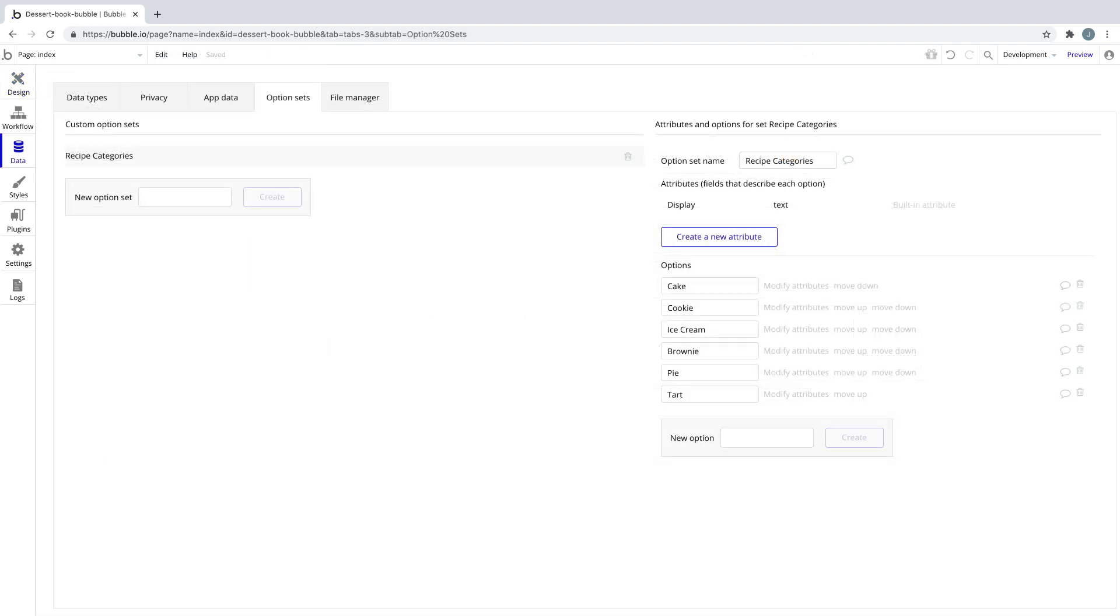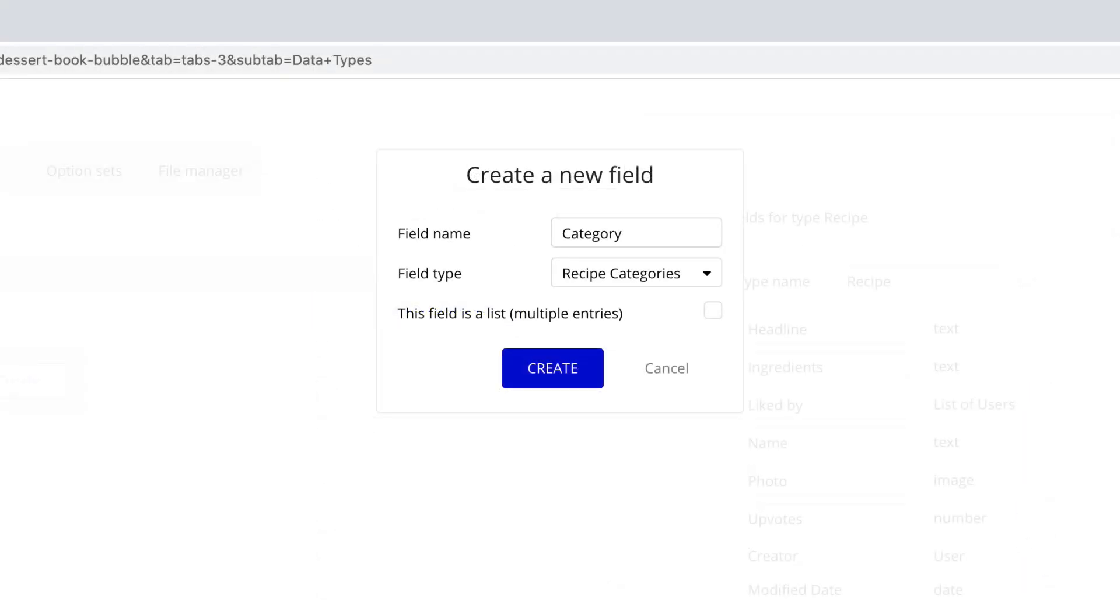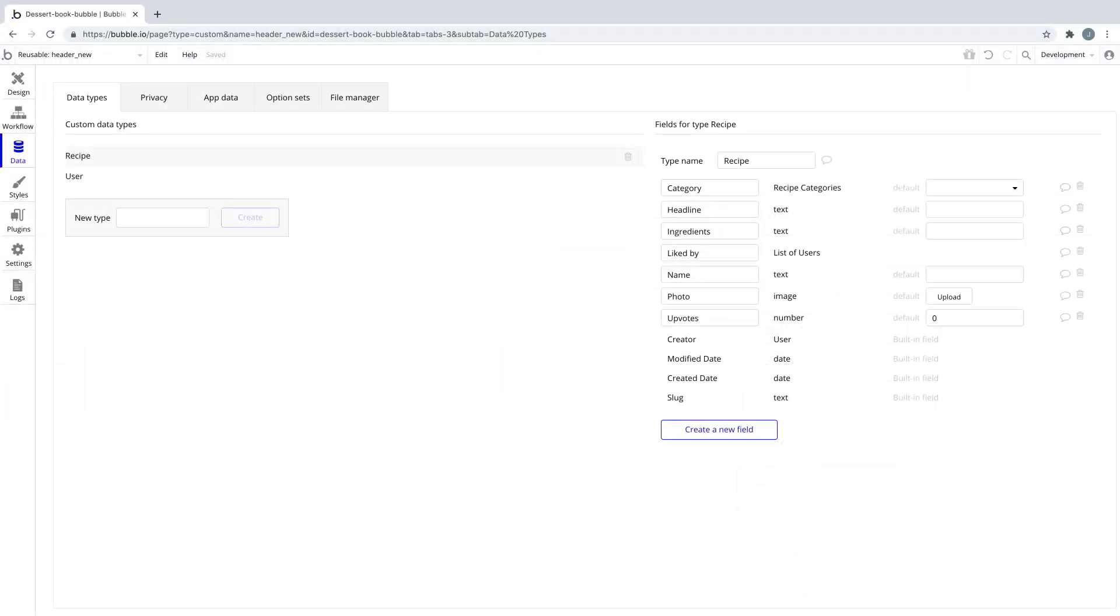To solve this, we made an option set called recipe categories, which contained our preset list of dessert types that we wanted to tag them by. We then added this option set as a custom field to the recipe data type. So now, every time a user posts a new recipe, we save the category along with it.